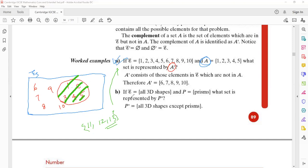Whenever you're finding a complement, it is with respect to the universal set. For example, if I say we have more students in Grade 9 this year, I am comparing with something — the previous year. So the universal set provides the reference. Without the universal set, you cannot find the complement — just like comparing the same grade across different years.